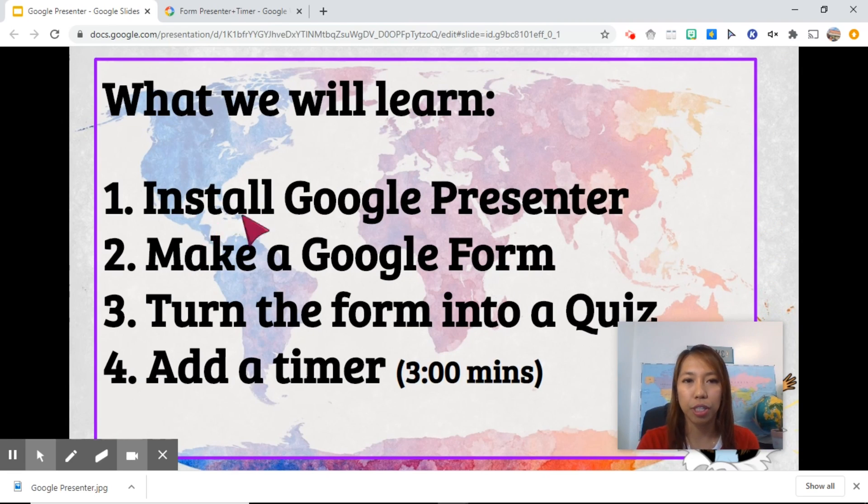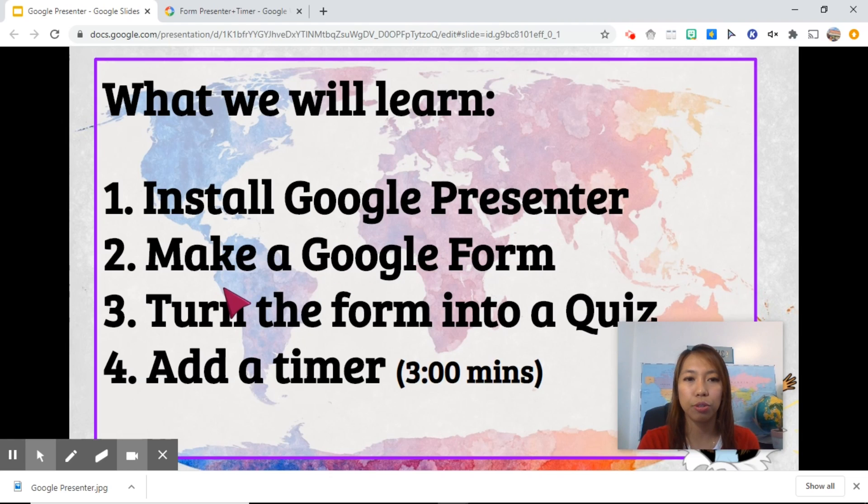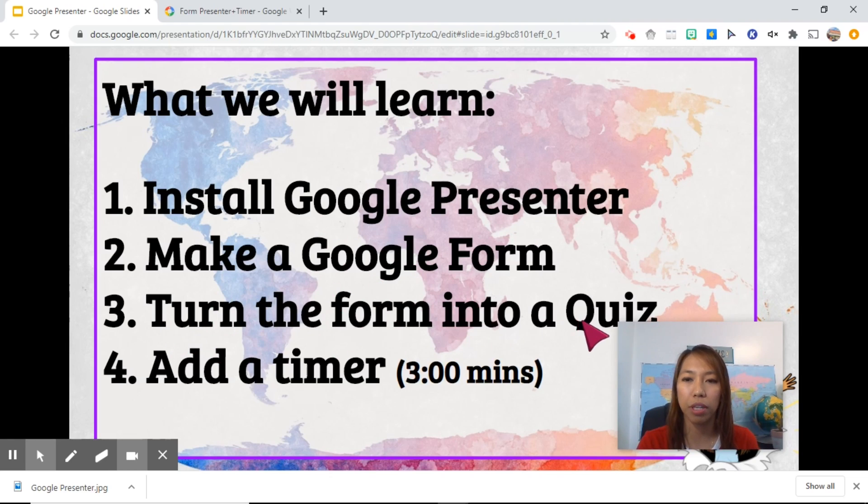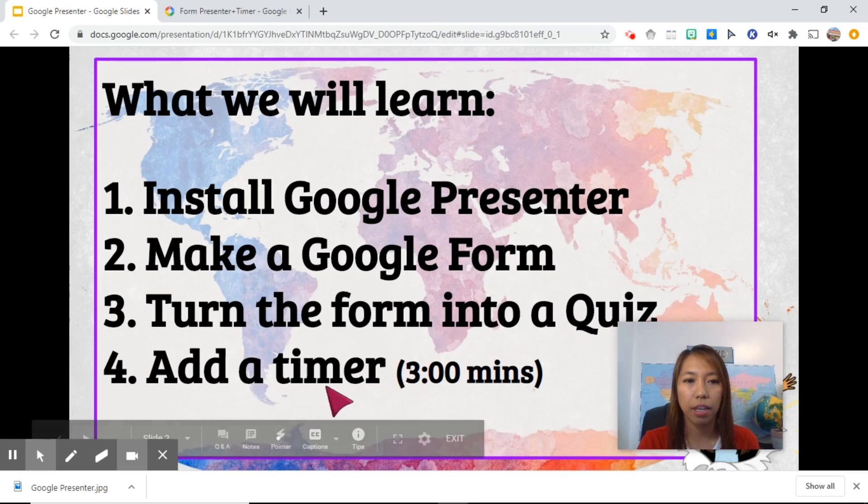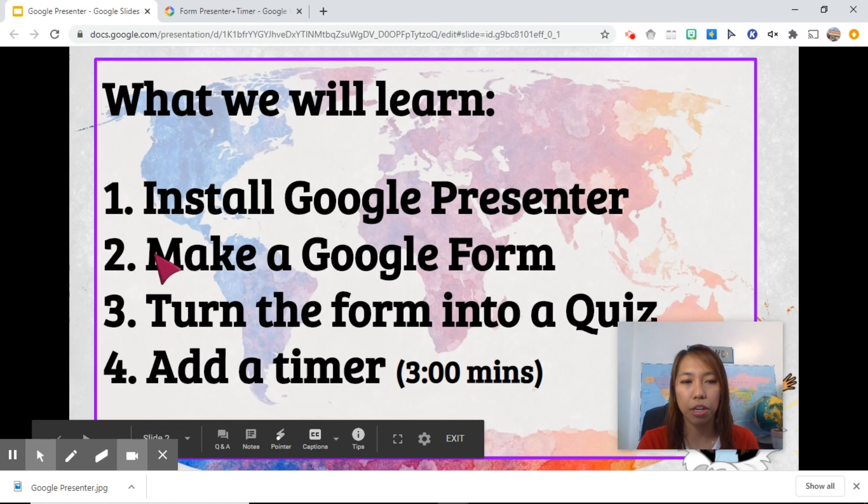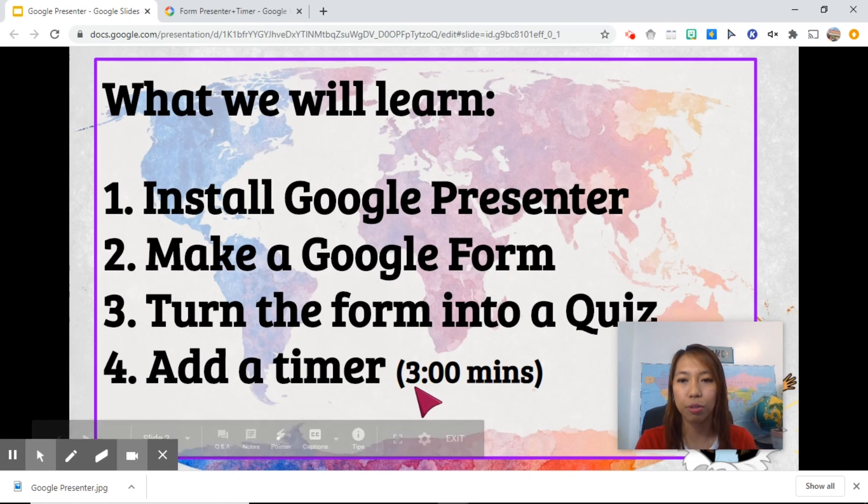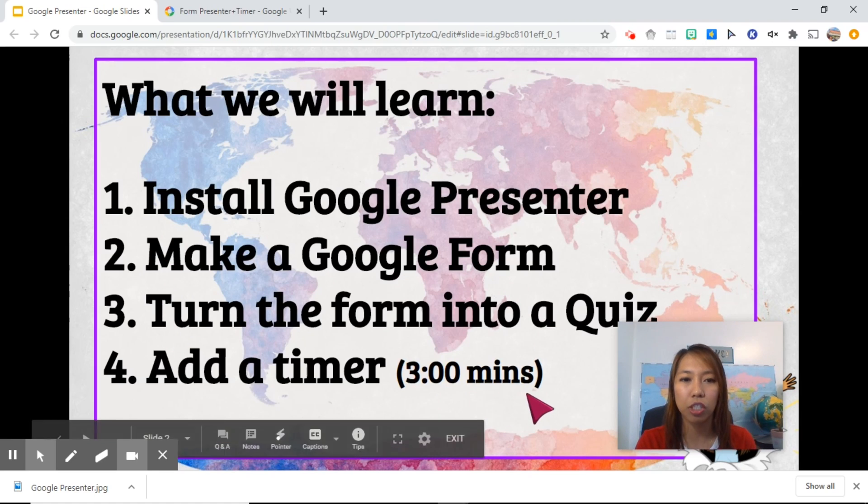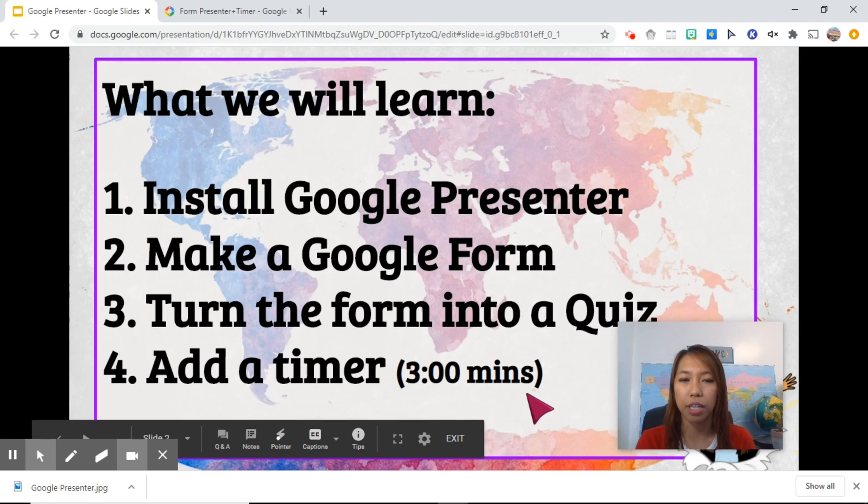One is to install Google Presenter. Two, make a Google Form. Three, turn the form into a quiz. And lastly, to put a timer. Now, if you want to skip the other steps, you can just proceed to three minutes for the tutorial on how to put a timer.